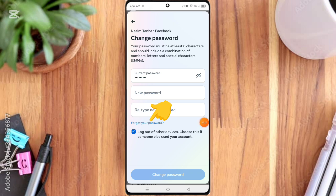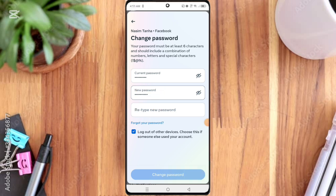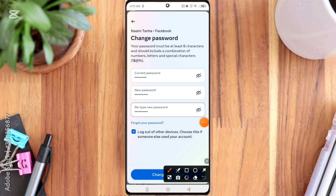So first option, you enter your old password. The second option, you enter new password. And the last option, you retype new password. Then click the Change Password option.